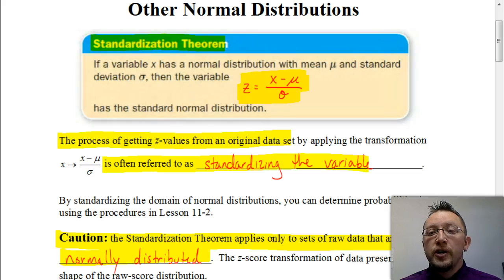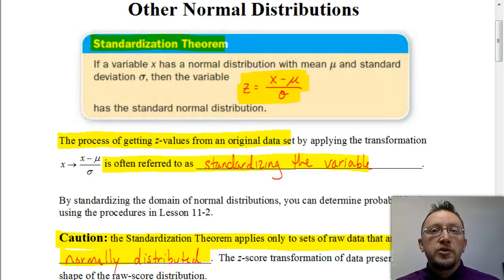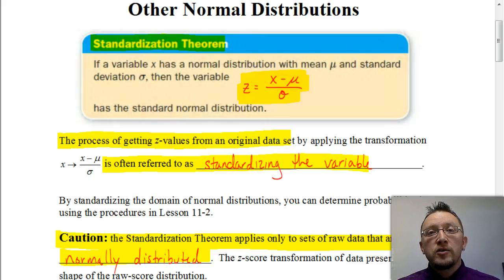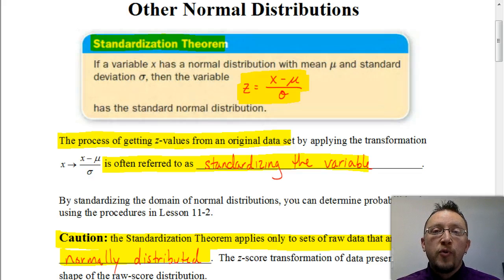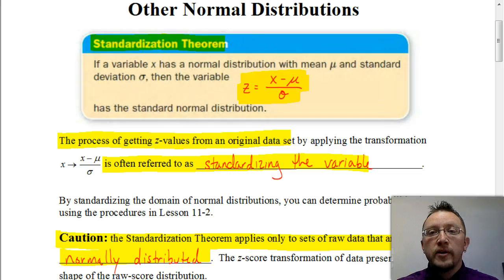It's important to understand that this whole process can only be used when we are dealing with a situation where it's normally distributed. In a future video, we're going to be looking at how we determine whether or not we have enough trials to say it's normally distributed. But for all these problems, they're going to tell us that it will indeed be normally distributed. Let's look at an example so you can see how we're going to be using this formula for the standardization theorem.